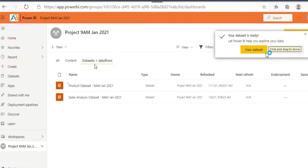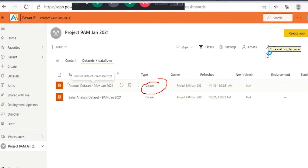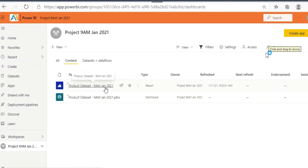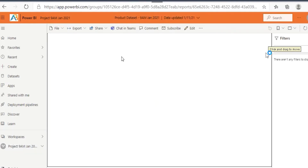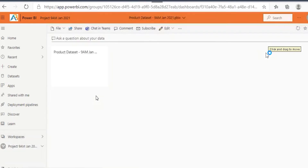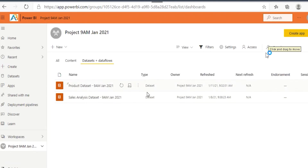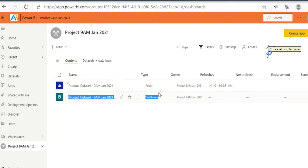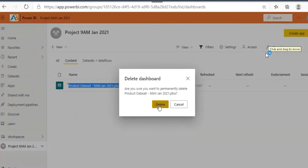When you add the dataset this way using Get Data, you'll get one dataset, and as usual you'll also get one dummy report. Additionally, it will add one more thing — a dummy dashboard. When you open the report, nothing will be there, and when you open the dashboard, nothing will be there either. This Get Data method gives you a dataset, a report, and a dashboard.